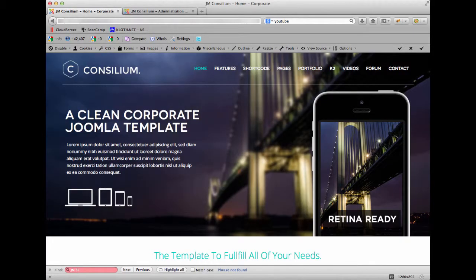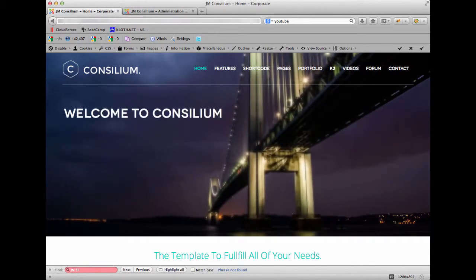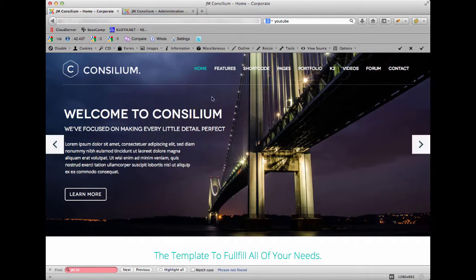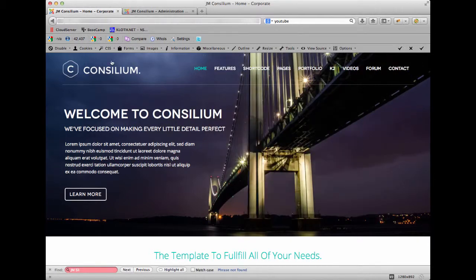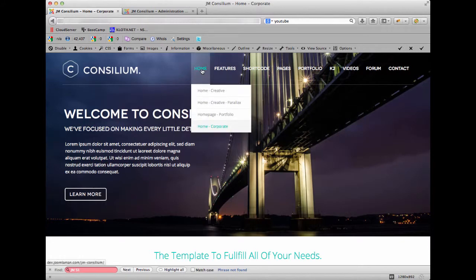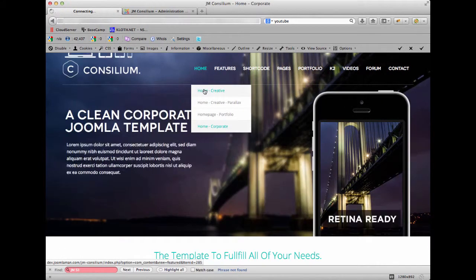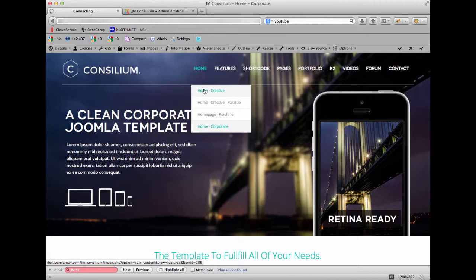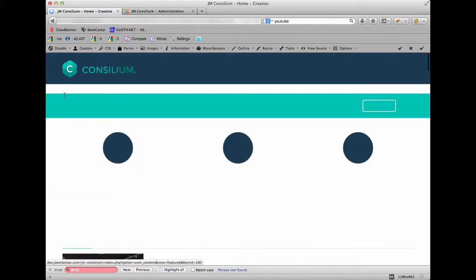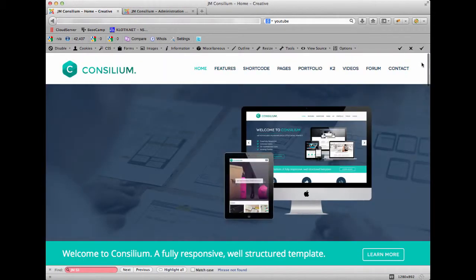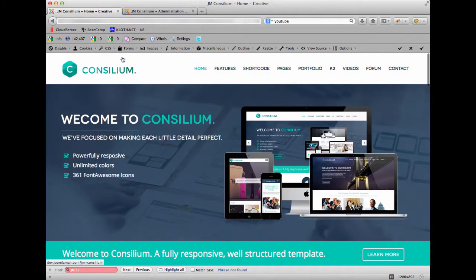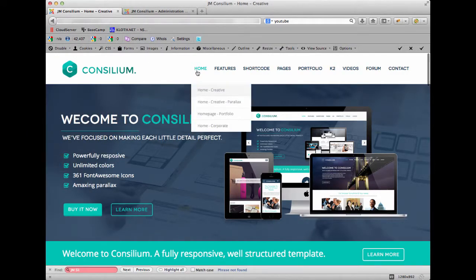Hi there and welcome to another tutorial for our template Joomla Consilium. For this tutorial I'm going to show you the different header styles that we have. I'm on the corporate page of our template and you can see that the background image for the slideshow goes right to the top of the browser window. If I navigate to the default home page, the creative page, you'll see that the header is actually a white bar across the top, so we give you the option of two different header styles.